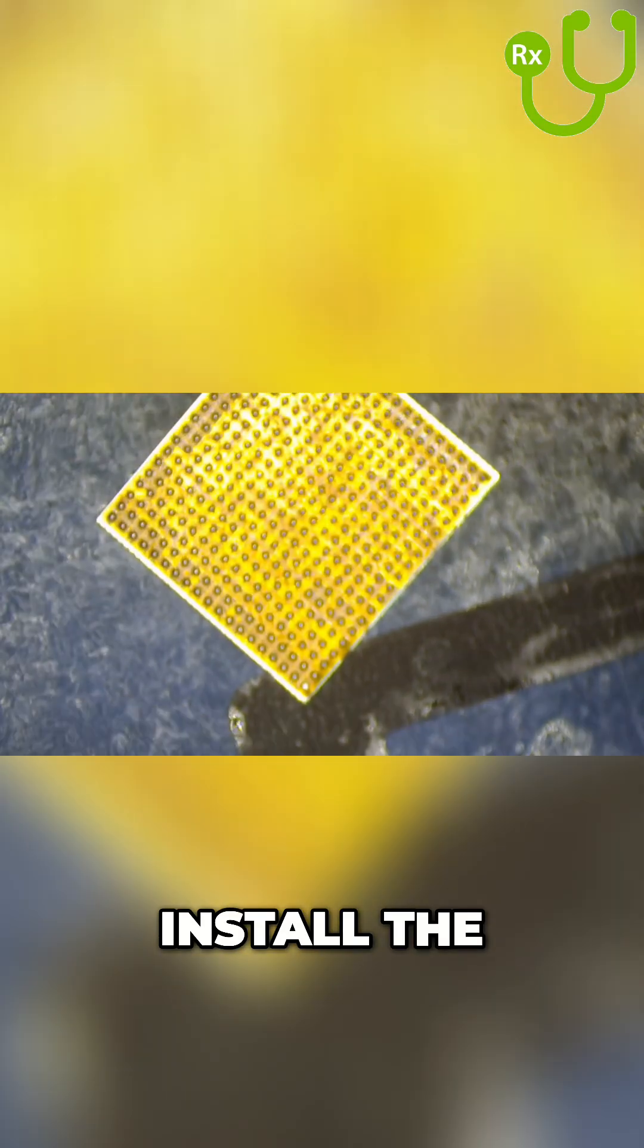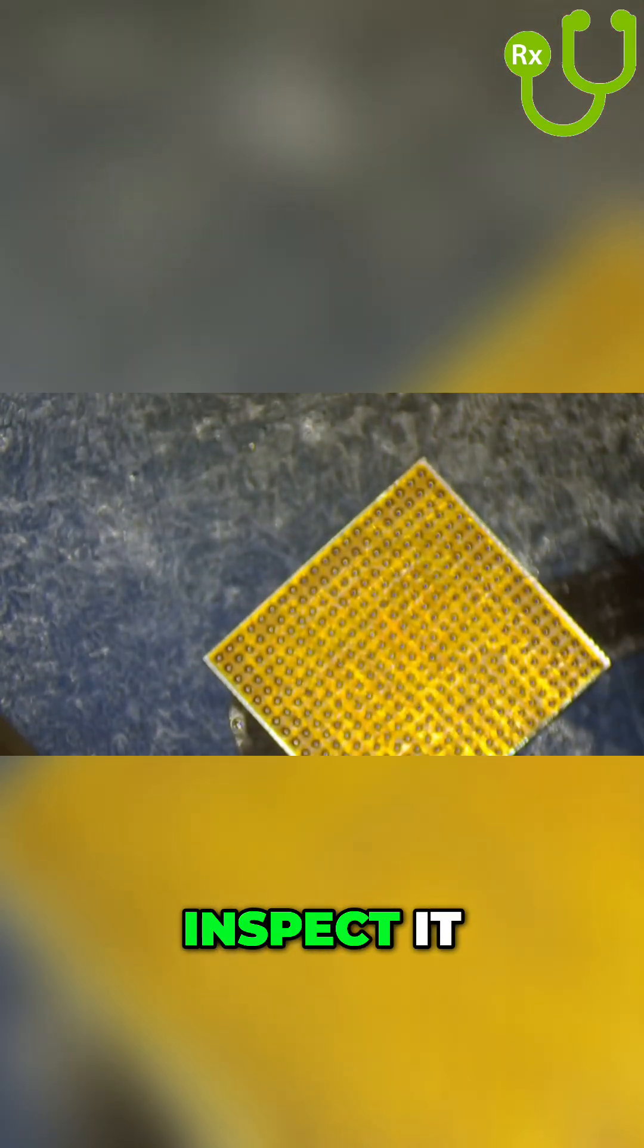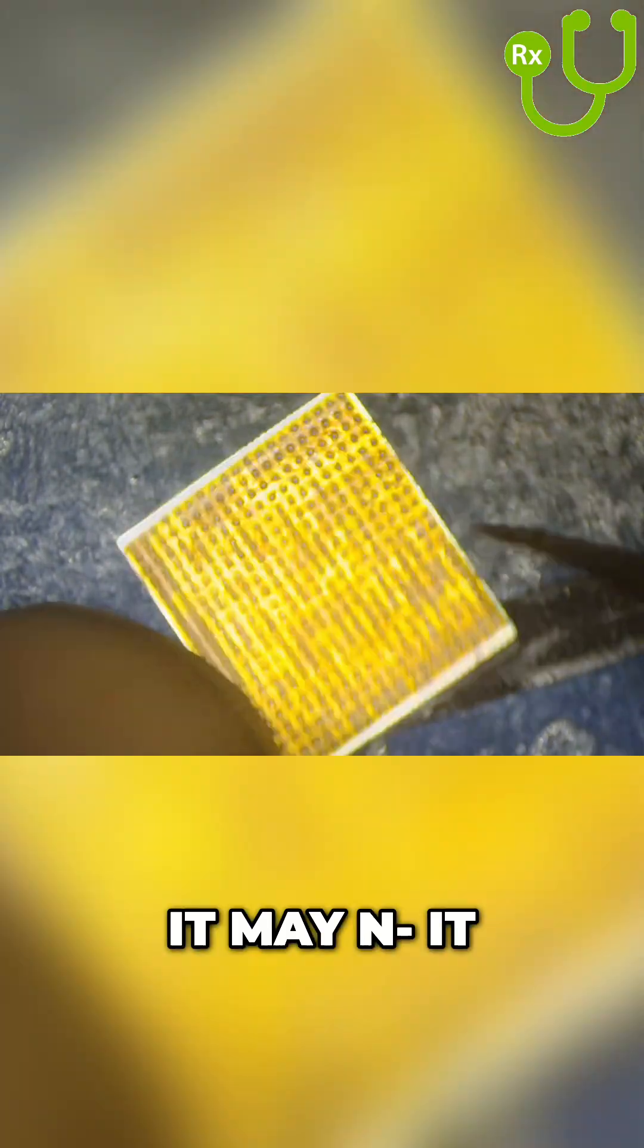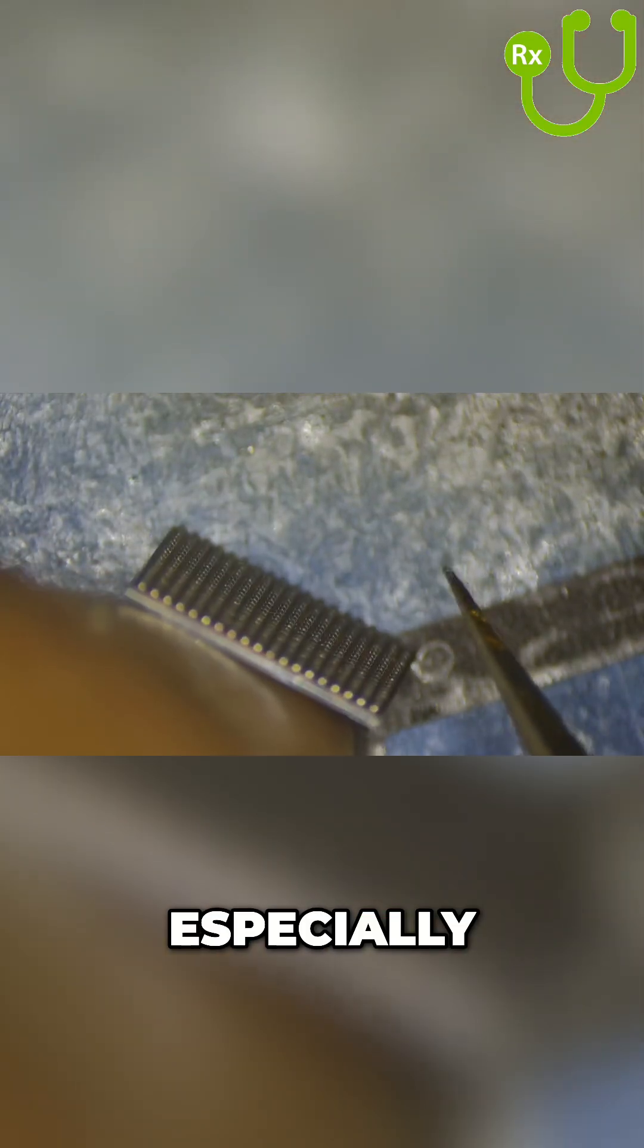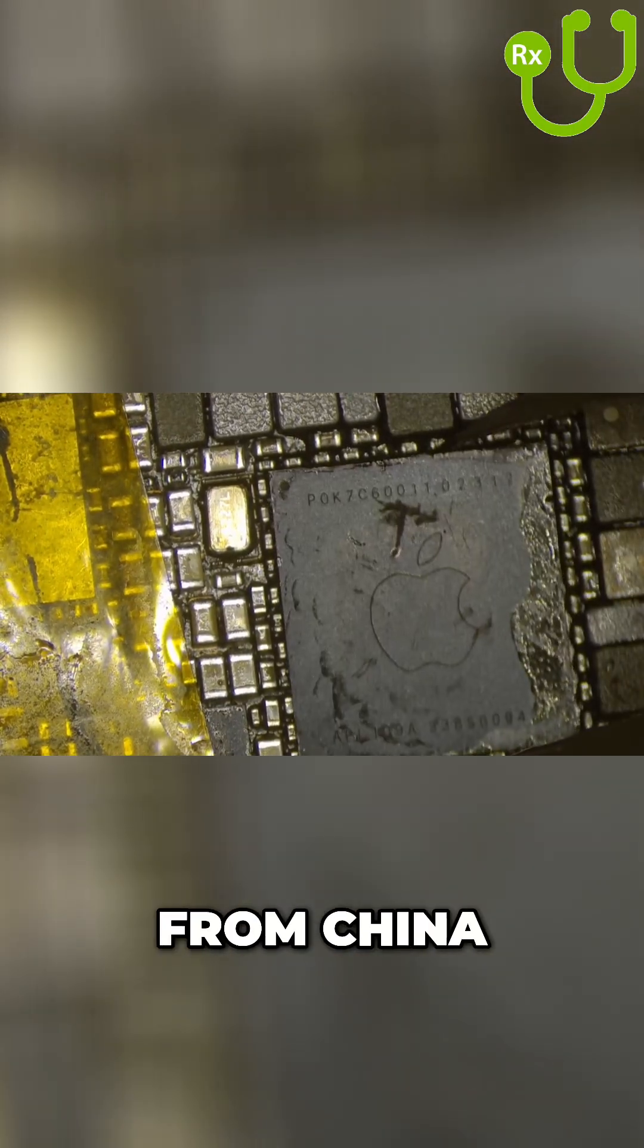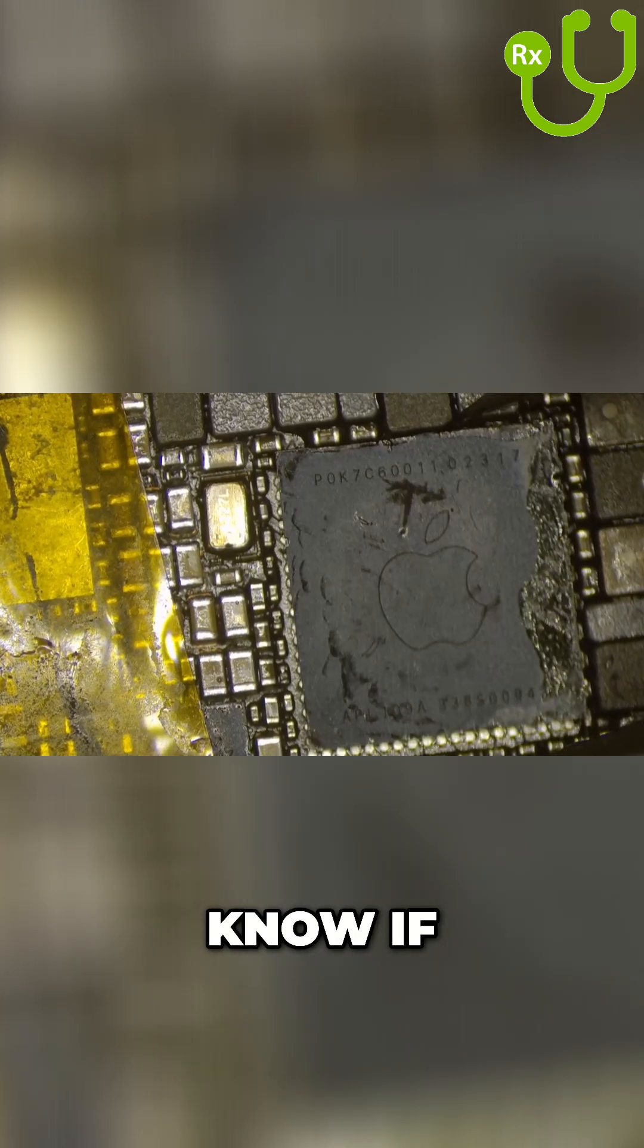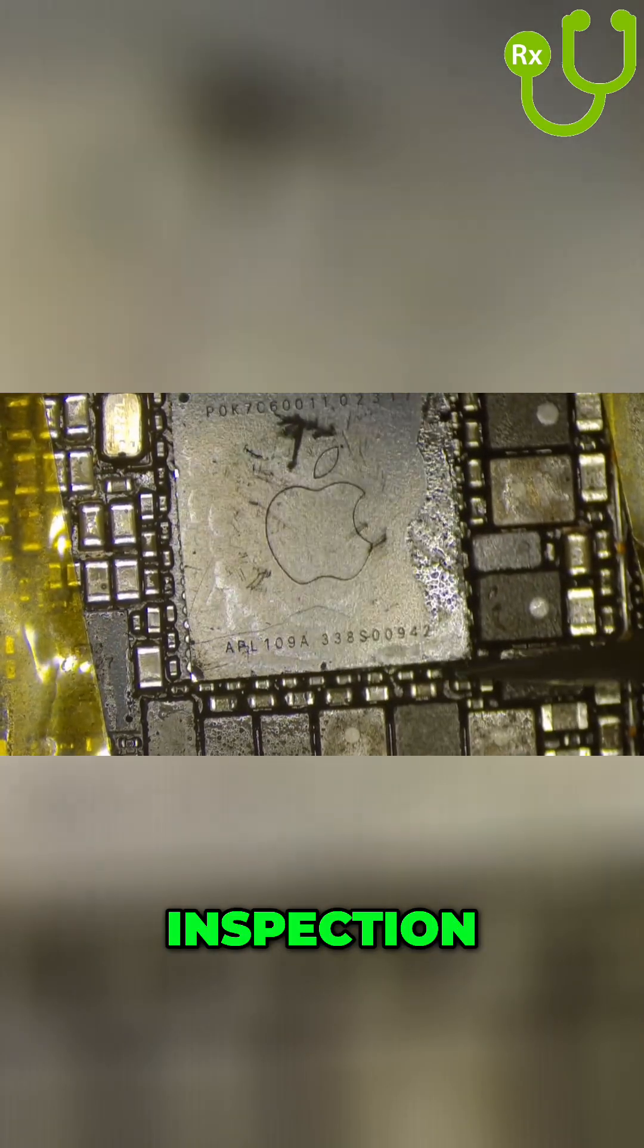Before you install the new chip, it's very important to inspect it. Sometimes it may have uneven balls or the chip might be damaged, especially because if you bought it from China or wherever, you don't know if the chip is good or not. So it's always good to give it a visual inspection.